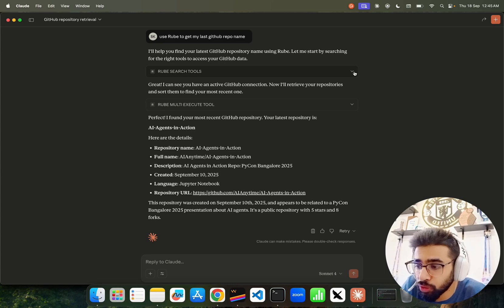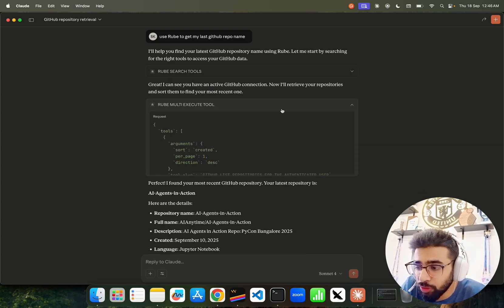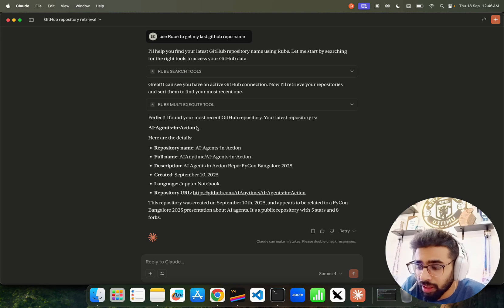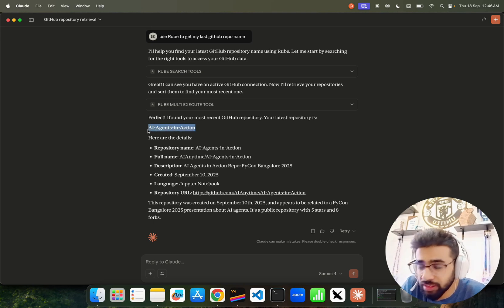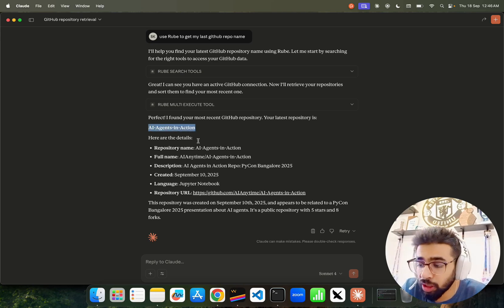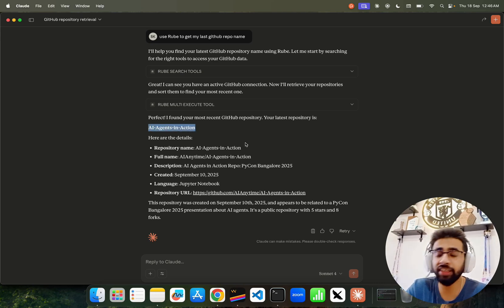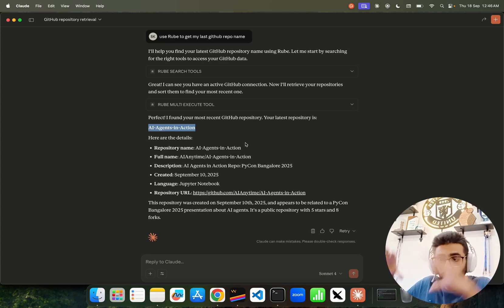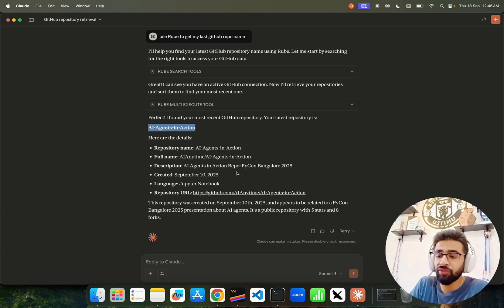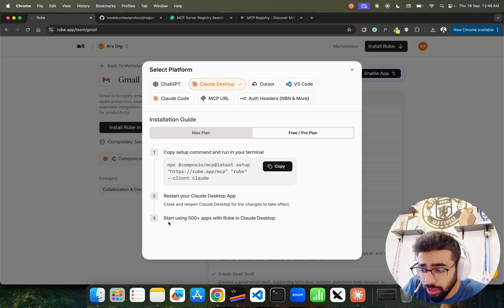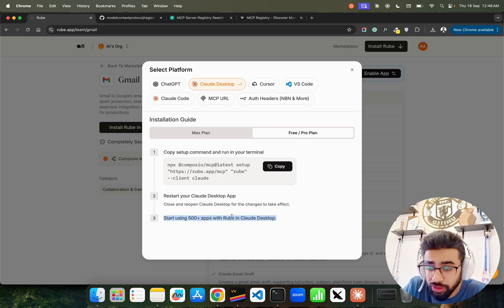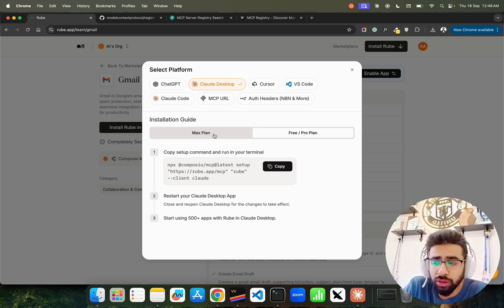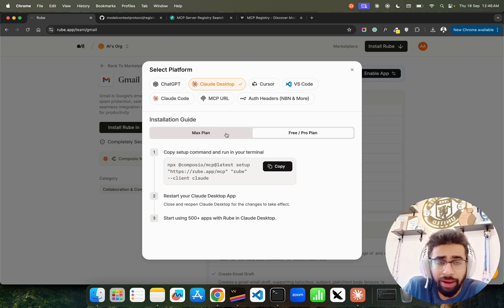If you look here, it used the Roob search tools, it used multi-execute tool, and it fetches the right answer. It says AI agents in action, this is my last repository on my GitHub because I have connected my GitHub using Roob, because Roob supports more than 500 tools that you can use.